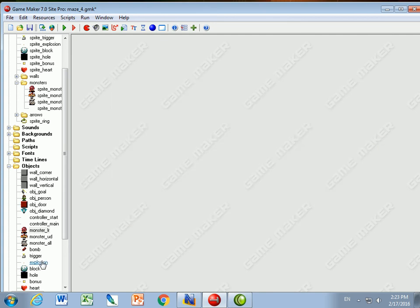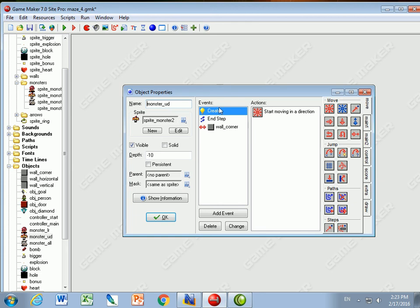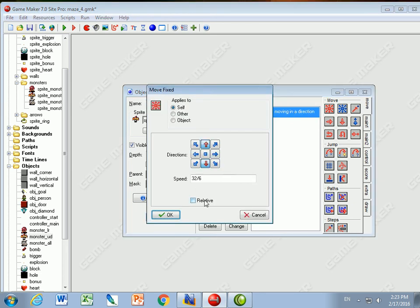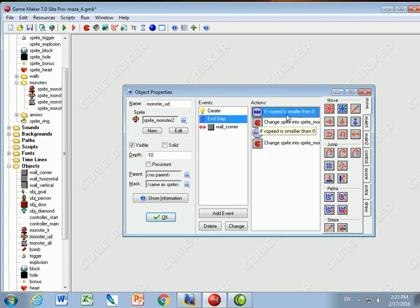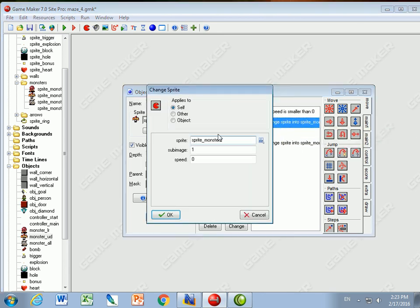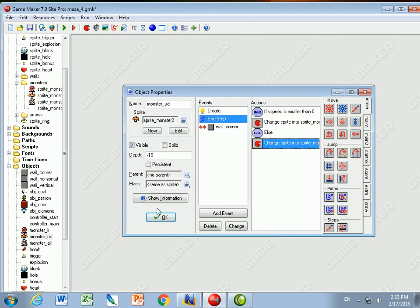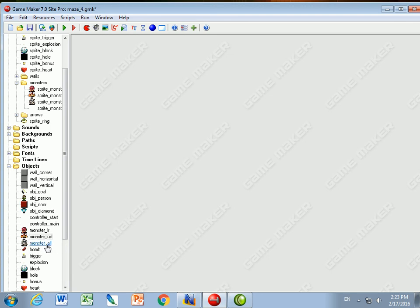For up and down monsters it's very similar - I use images zero and one. I start moving up and down, then in the step event I check v_speed (vertical speed). If v_speed is negative I change to sprite one, which means it's going down. Else I change to sprite zero, which means it's going up. Same thing applies for all monsters.